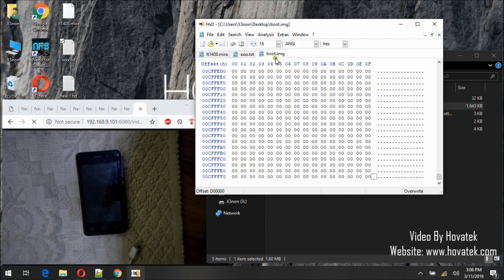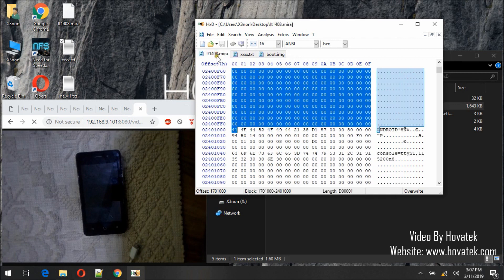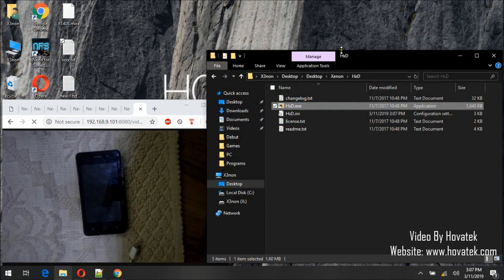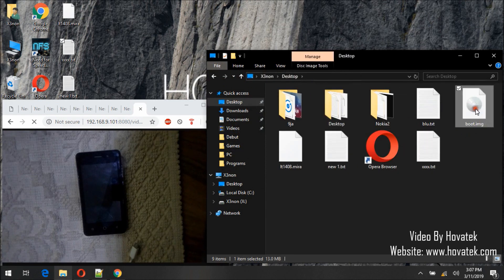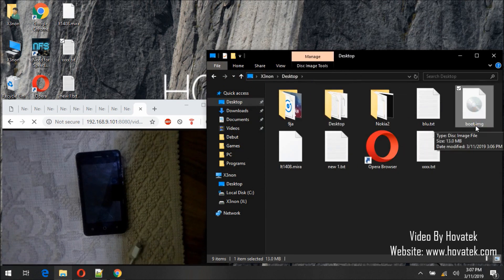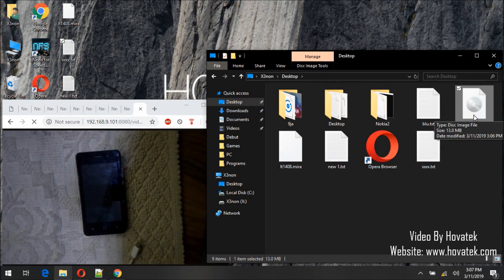So here we've extracted the boot image from the Miracle Box Backup. We can now close this HXD tool. On my desktop I have it here — boot.image. So what I want to do now is copy this file over to the phone and patch it using Magisk, so I'll connect the phone.